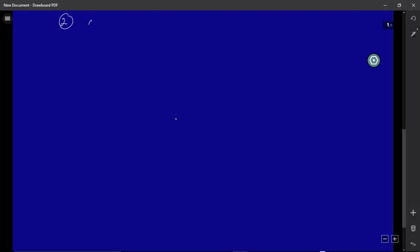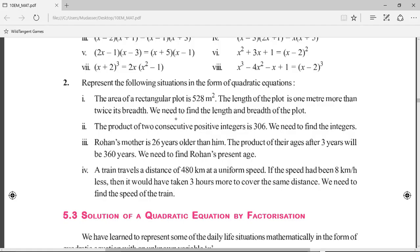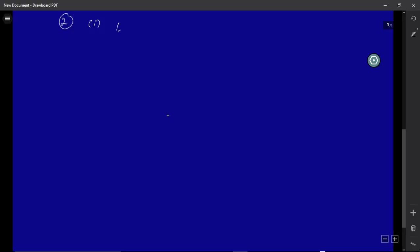The first bit: the area of a rectangular plot is 528 m². The length of the plot is 1 meter more than twice its breadth. Since length depends on breadth, let breadth = x meters. Then length = 2x + 1, because twice the breadth is 2x and one more than that is 2x + 1.